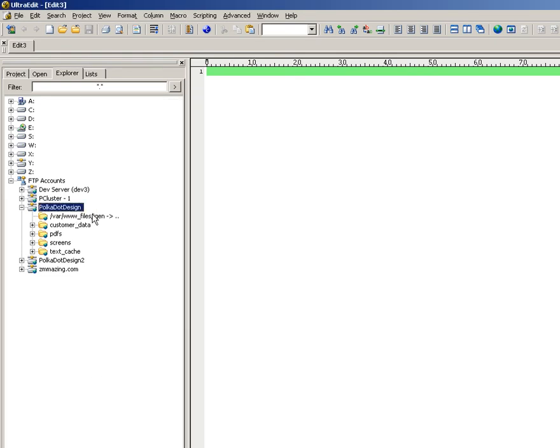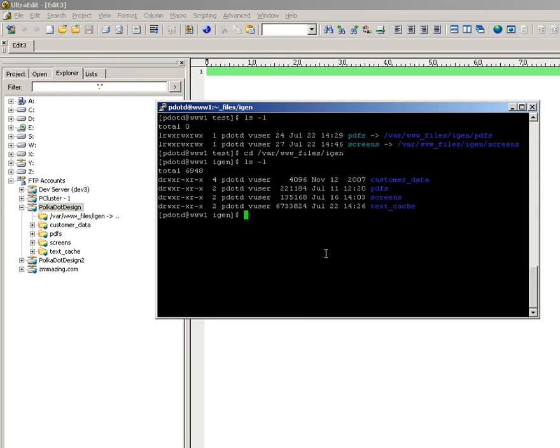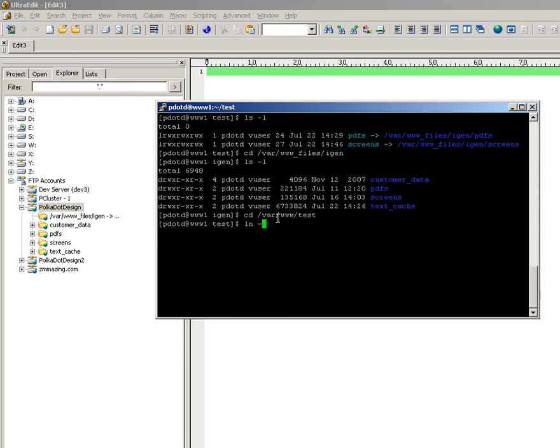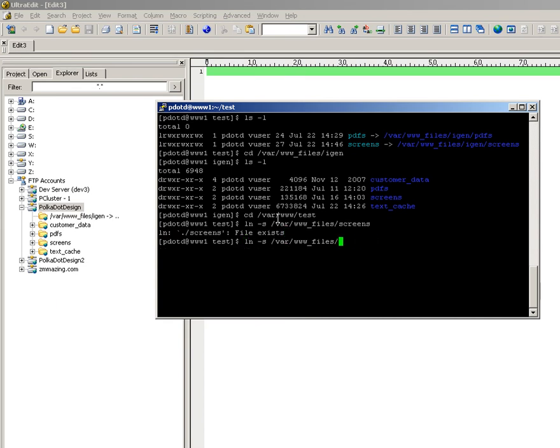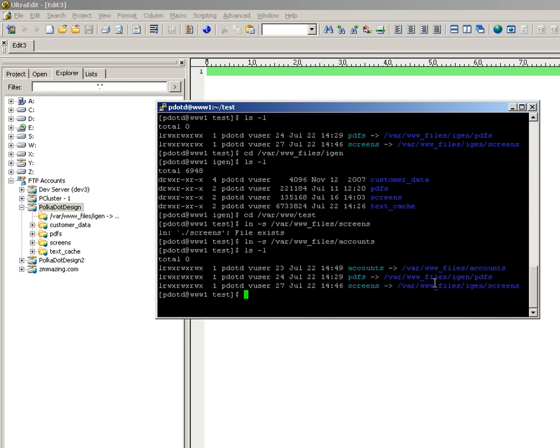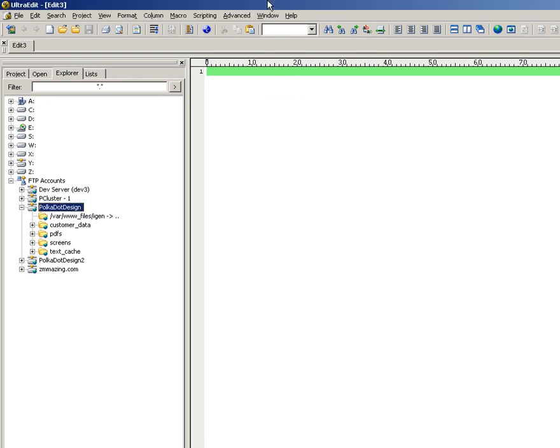Now, those two directories don't have that many files in them. If I add another symbolic link that does have a lot of files in it... I've added a third one. This has quite a few files in it.